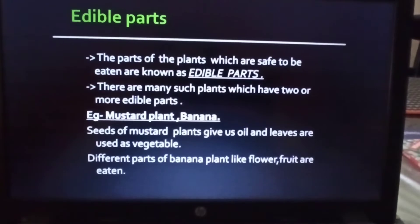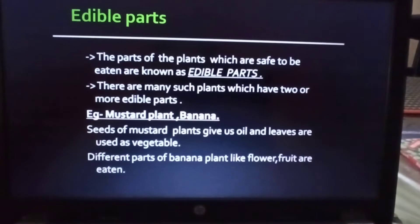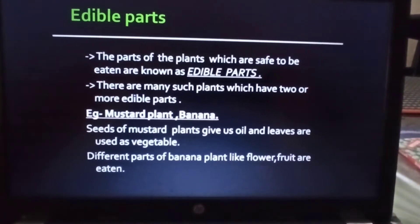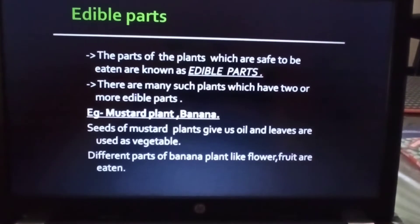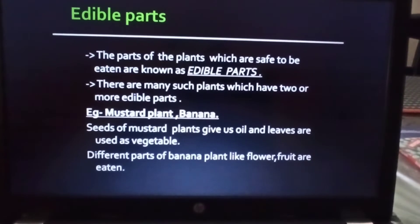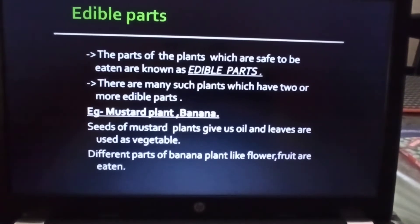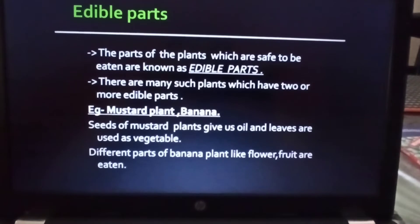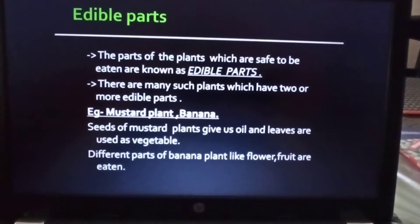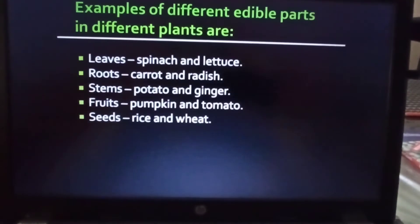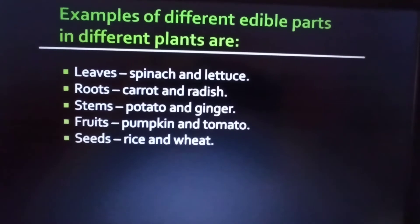For example, the mustard plant and the banana plant both have multiple edible parts. Seeds of the mustard plant give us oil, and the leaves of the mustard plant are used as a vegetable. Similarly, different parts of the banana plant are edible - for example, its flower and fruit are both edible parts of the banana plant.